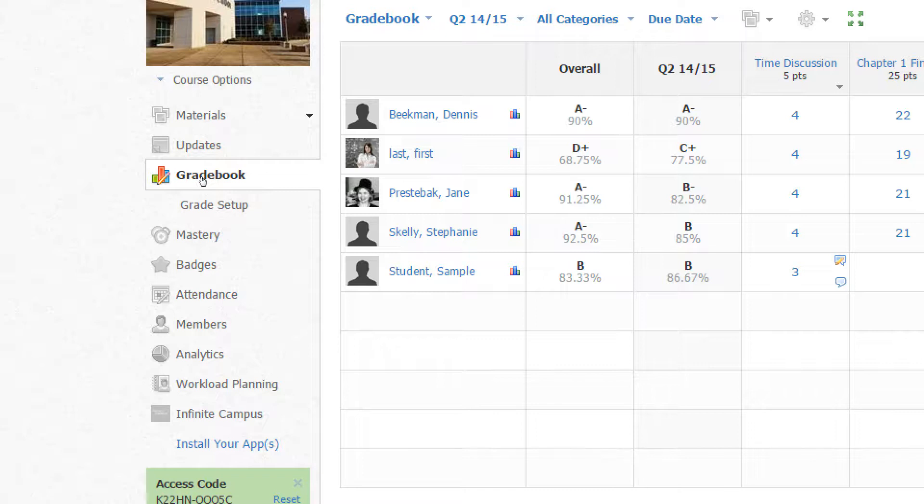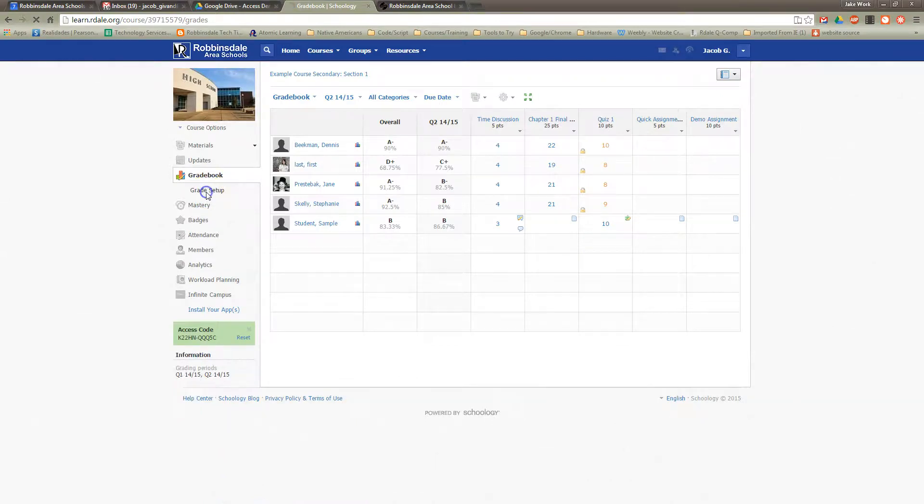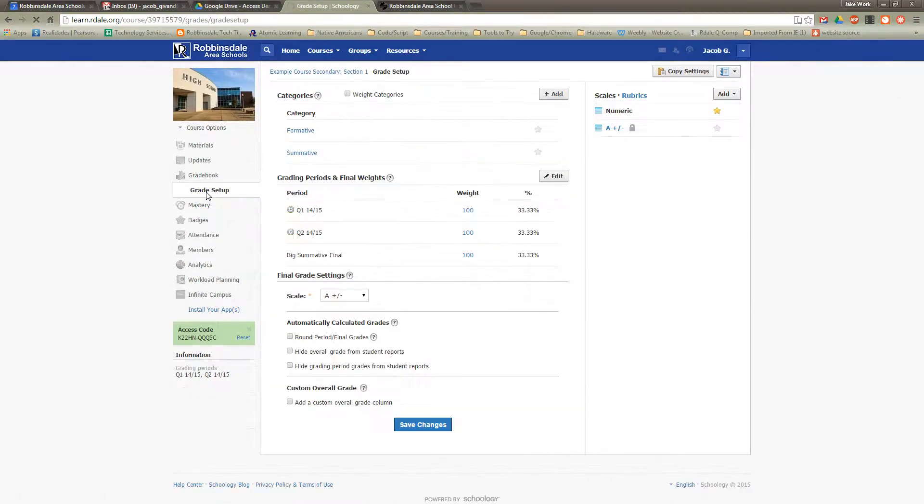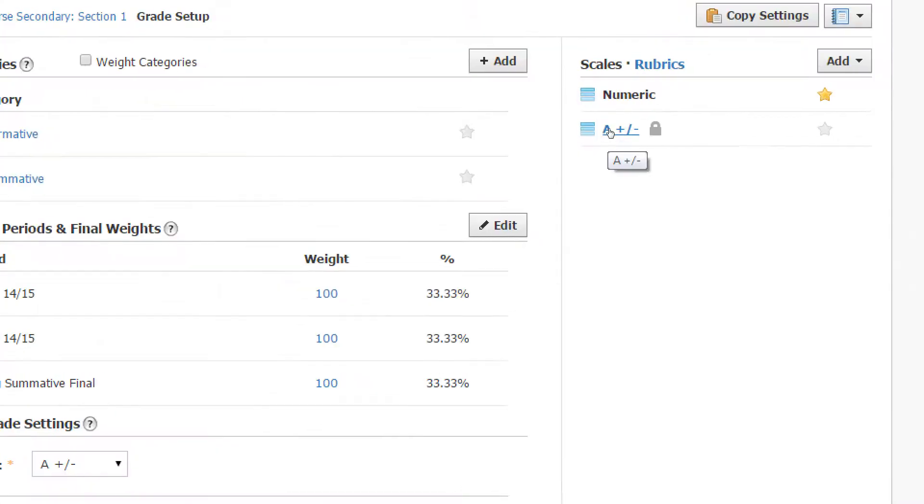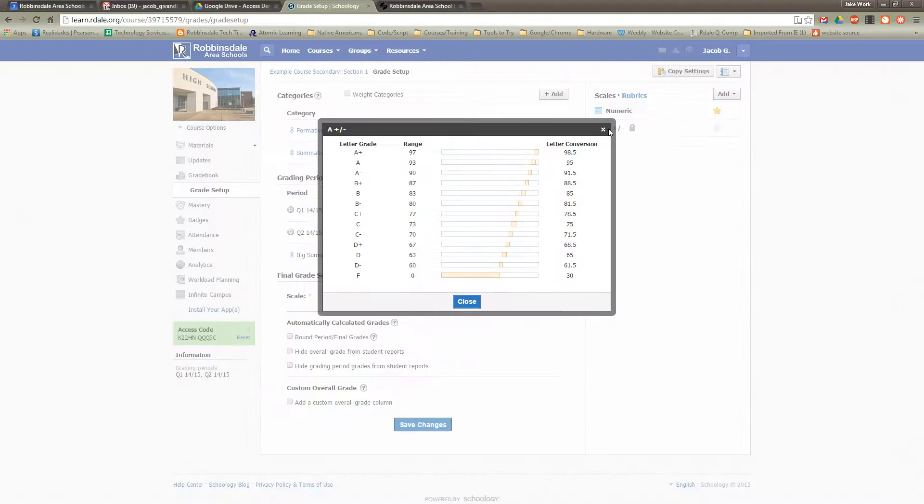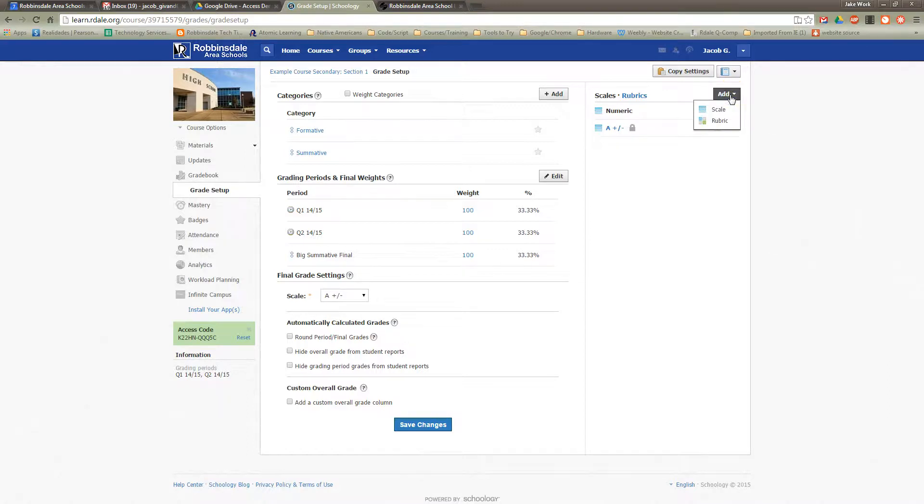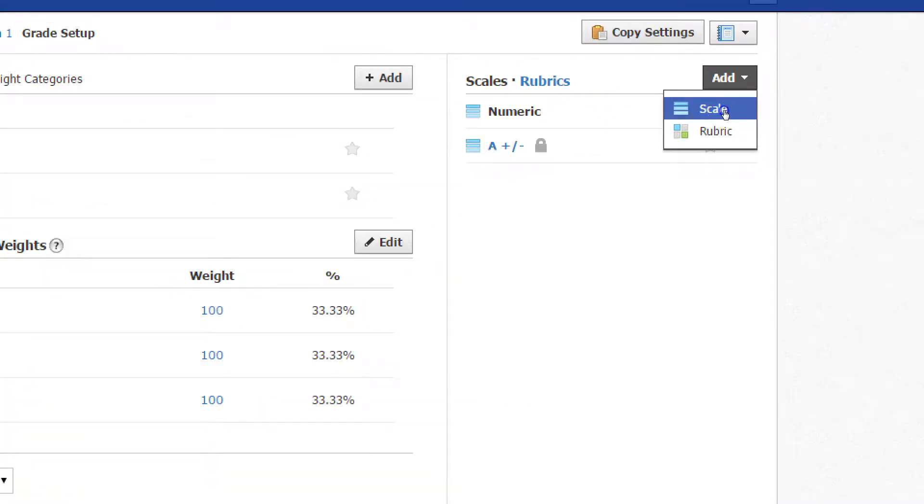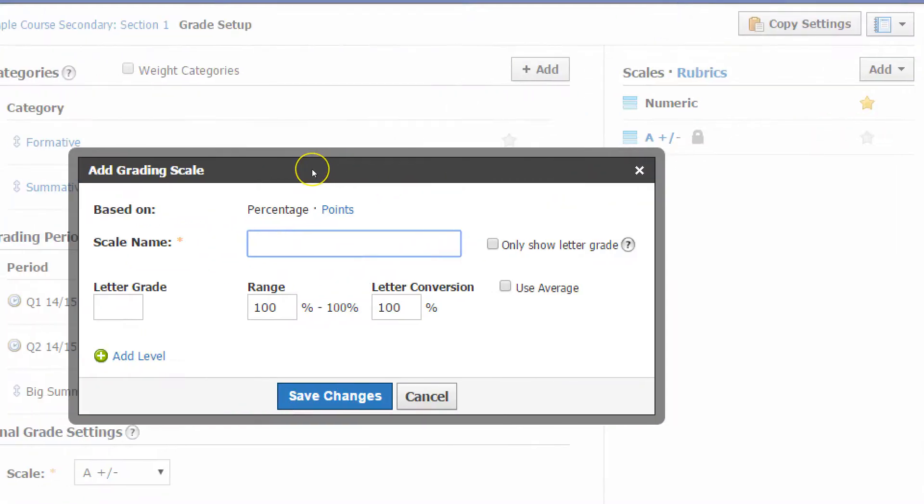Let's go back to Grade Setup quickly here, just to show you where you could create a custom one, because maybe that one doesn't work for you. In fact, we'll look at that one. If you go up to the upper right, that's where the scales and rubrics are kept. If I click on that, you can see what the default A Plus and Minus scale looks like. This may not be for you, but it might work for you.